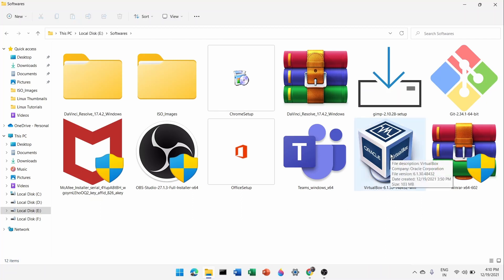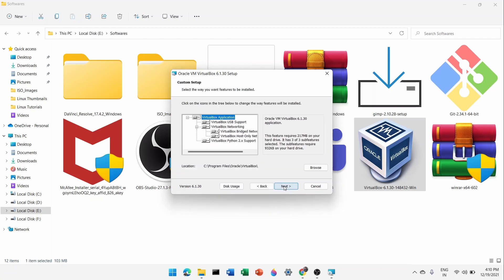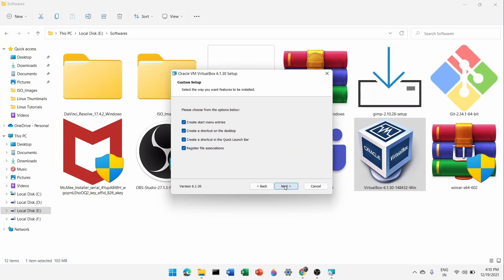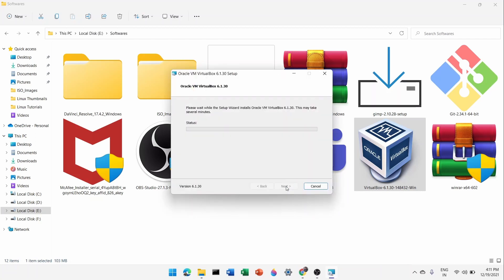Double-click the Oracle VirtualBox exe file. This opens the setup wizard — click Next, then Next again. It will show some options; click Next. There will be a network interface warning saying it will temporarily disconnect you from the internet — click Yes to proceed. Then click Install, confirm with Yes, and the installation will begin.